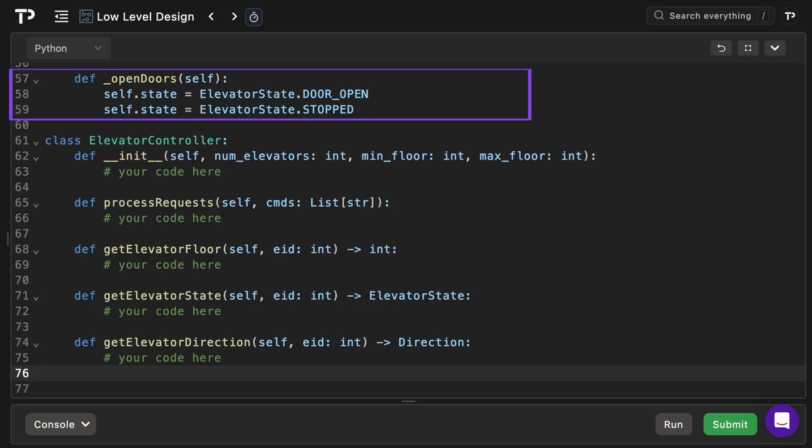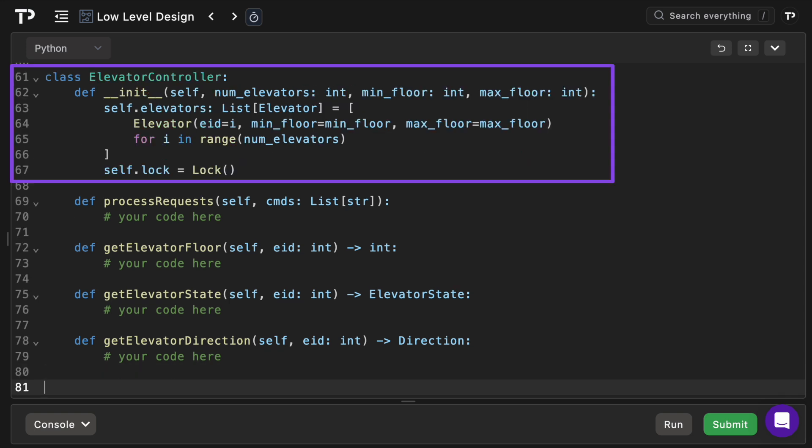In the internal open doors method all this does is sets the state to door open then immediately to stopped. A real system would wait but here it's instantaneous. Obviously if your interviewer wanted something different you can encapsulate it in this method here. And lastly we have our elevator controller class.